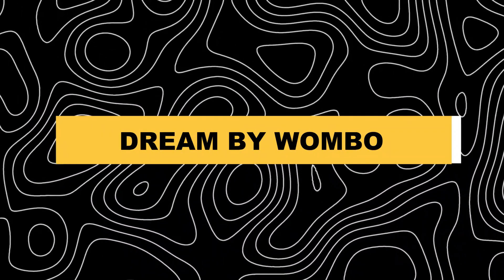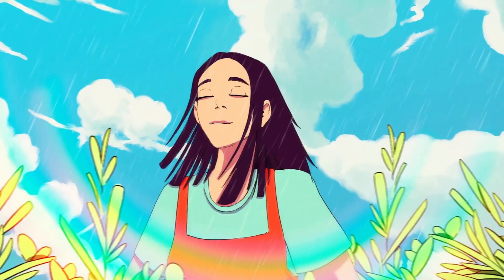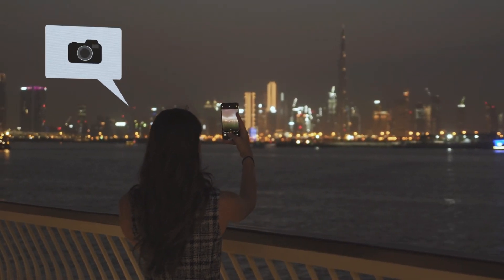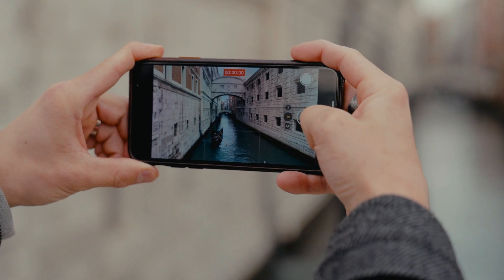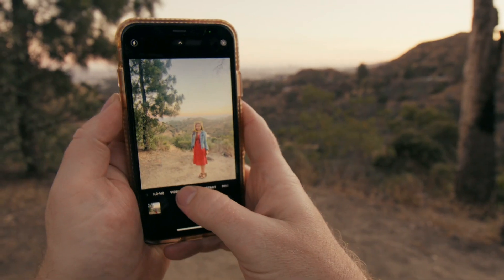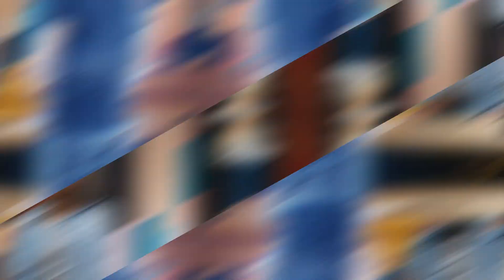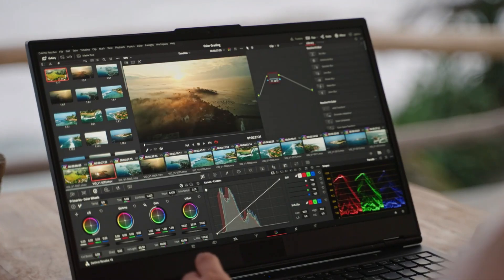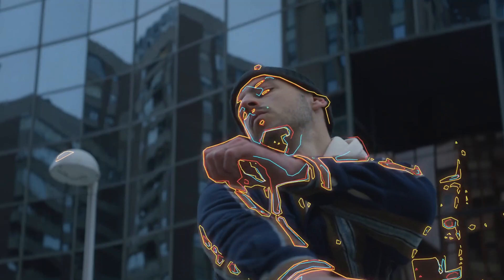Dream by Wombo is a delightful alternative to Midjourney that focuses on bringing your photos to life with AI-powered animations and visual effects. Whether you want to turn a still image into a dynamic video or add captivating effects to your social media posts, Dream has you covered. One standout feature is its deep learning technology, which can animate faces, objects, graphics, and even entire scenes — letting you make friends dance like professionals, bring pets to life, or add whimsical animations to travel photos.